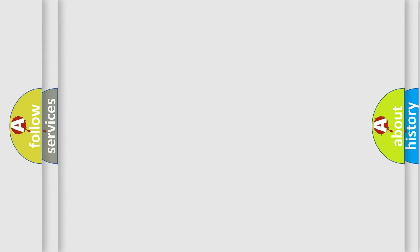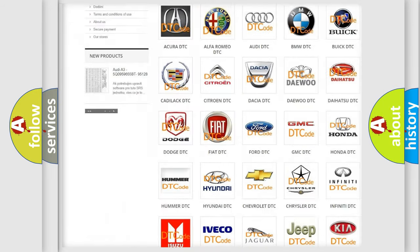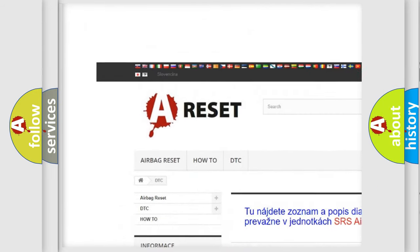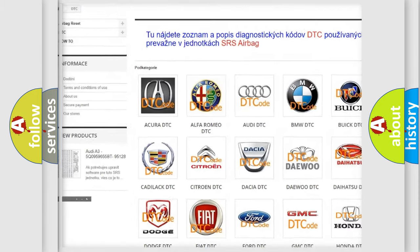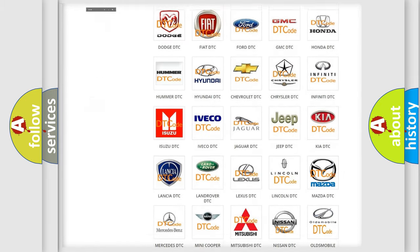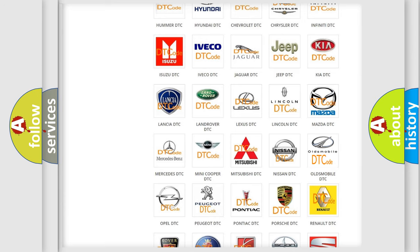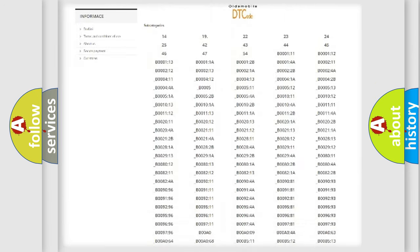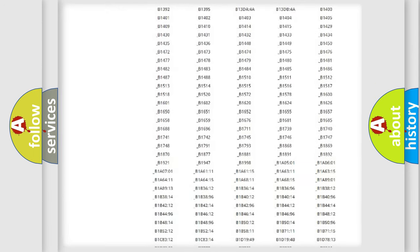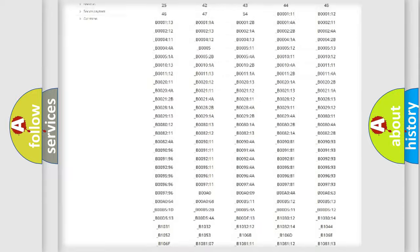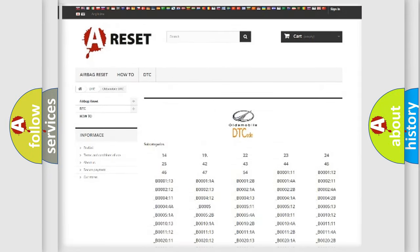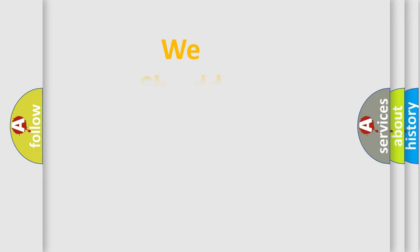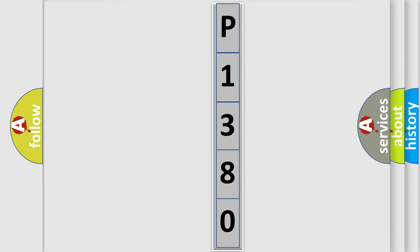Our website airbagreset.sk produces useful videos for you. You do not have to go through the OBD2 protocol anymore to know how to troubleshoot any car breakdown. You will find all the diagnostic codes that can be diagnosed in Oldsmobile vehicles, and many other useful things. The following demonstration will help you look into the world of software for car control units.